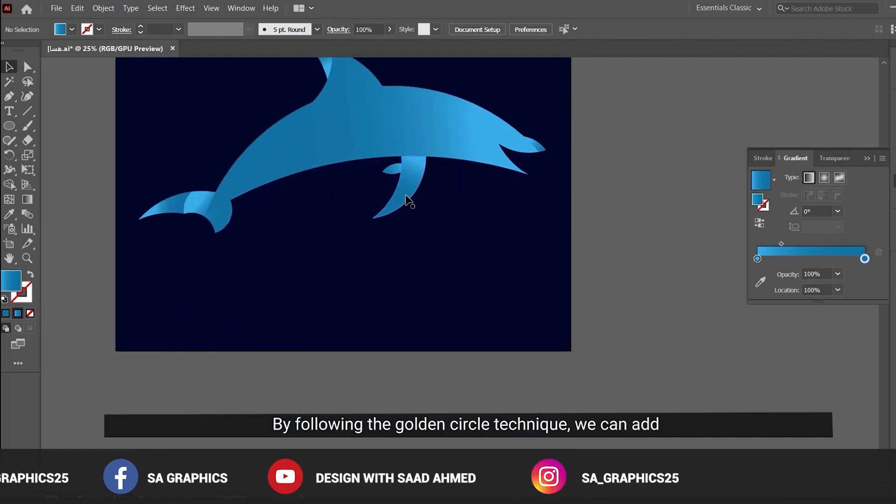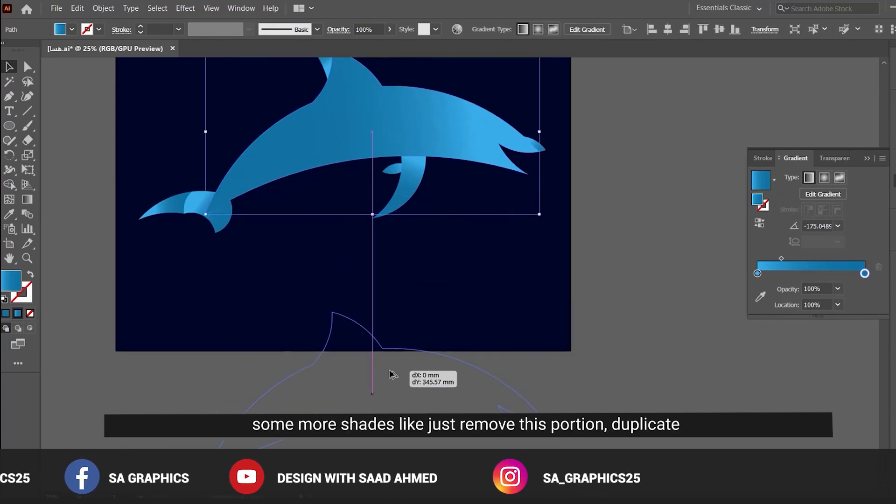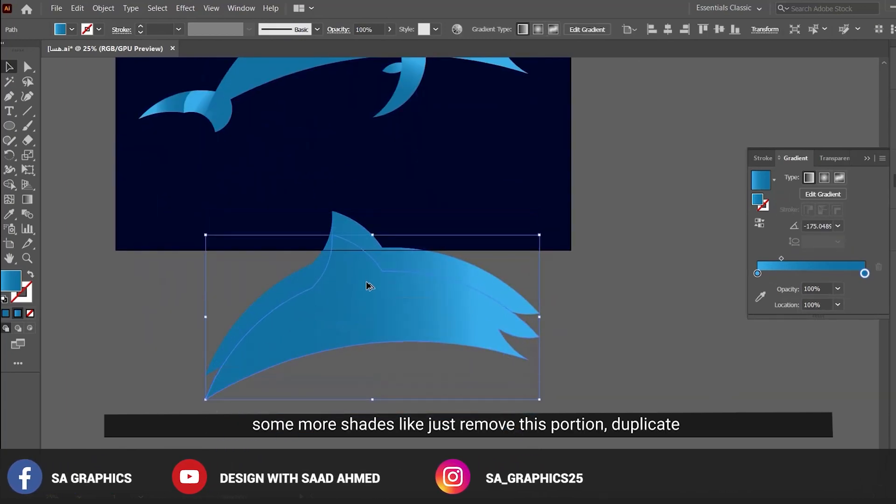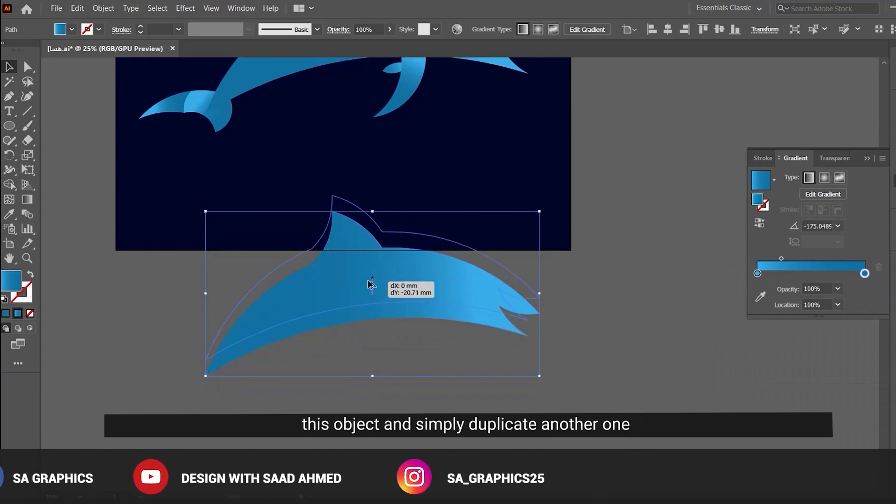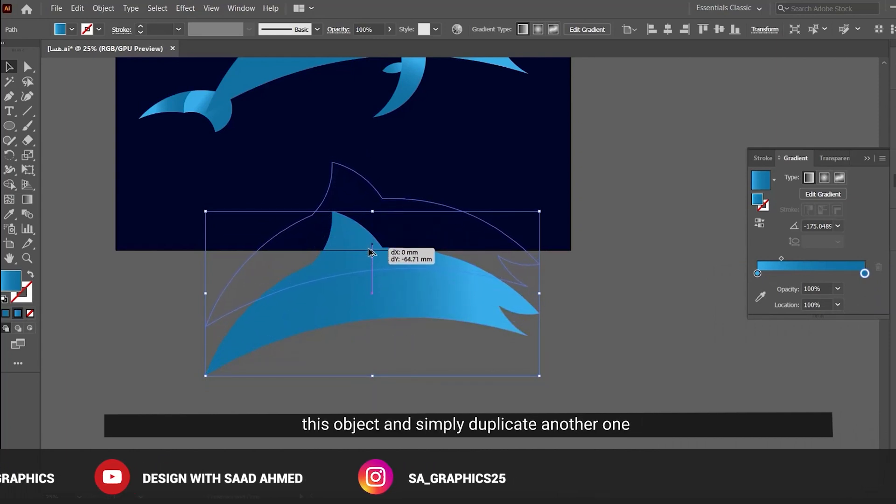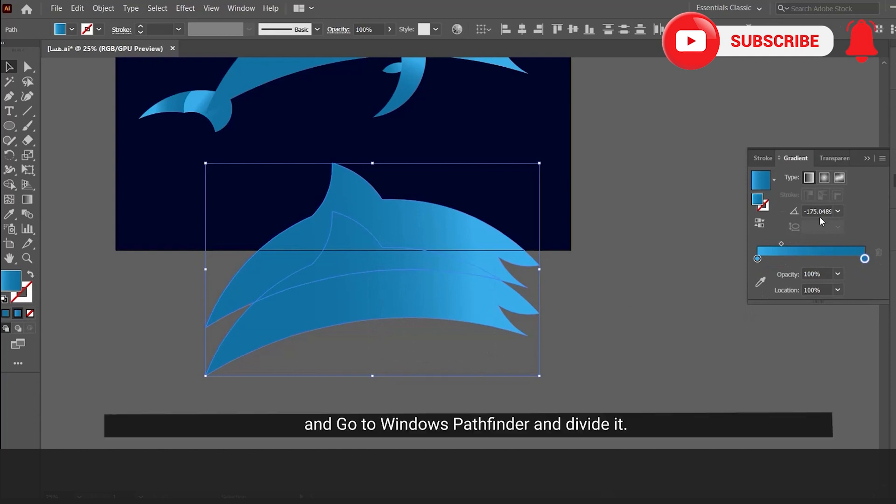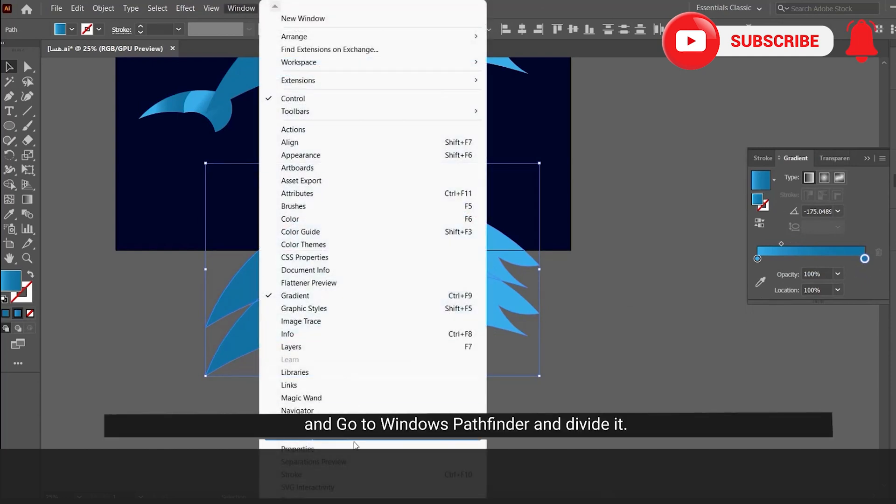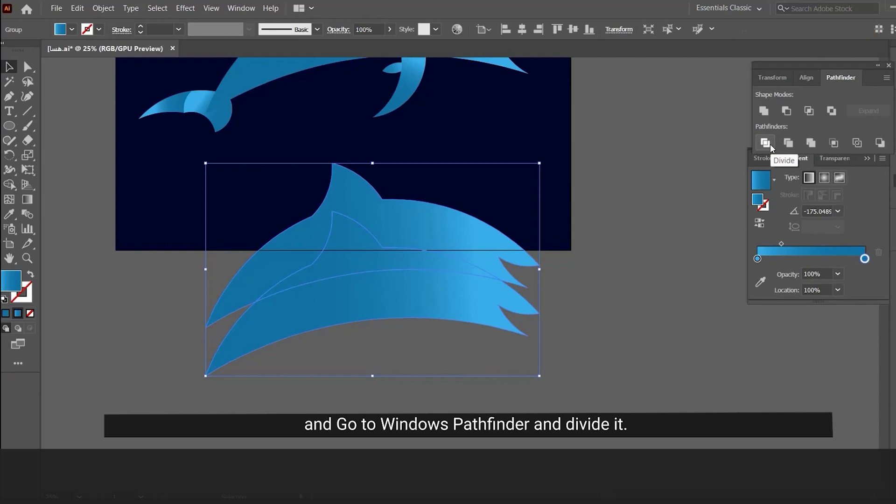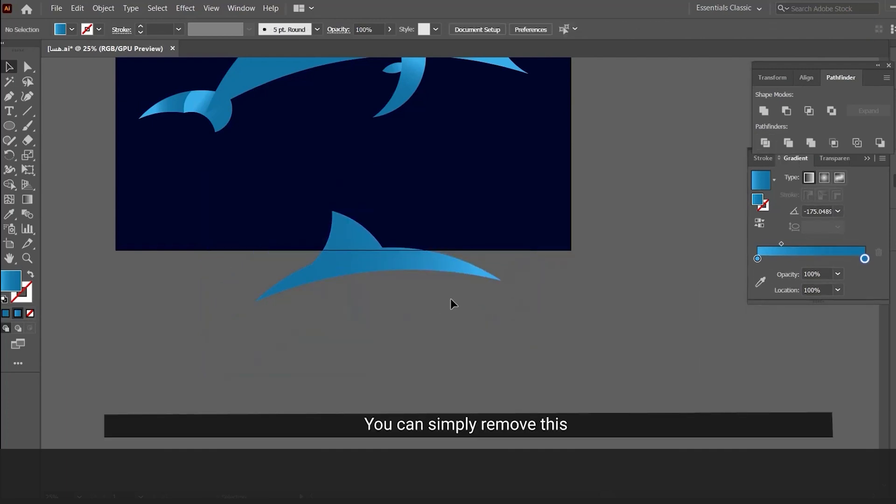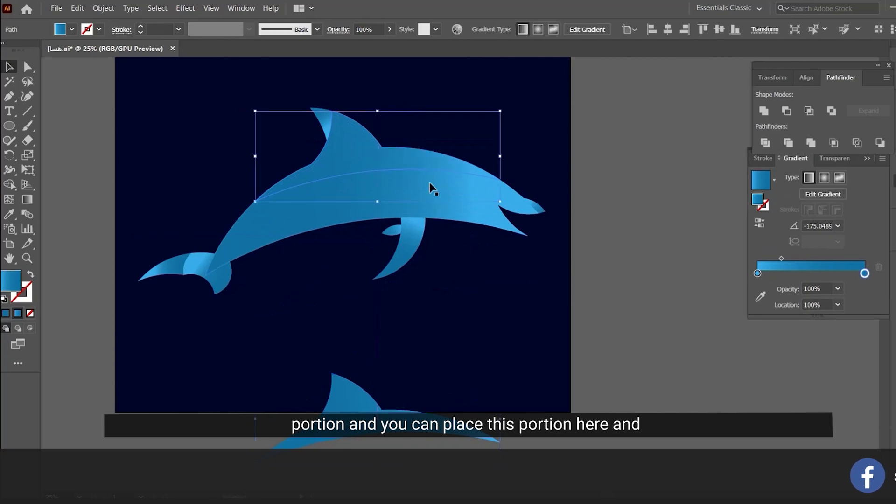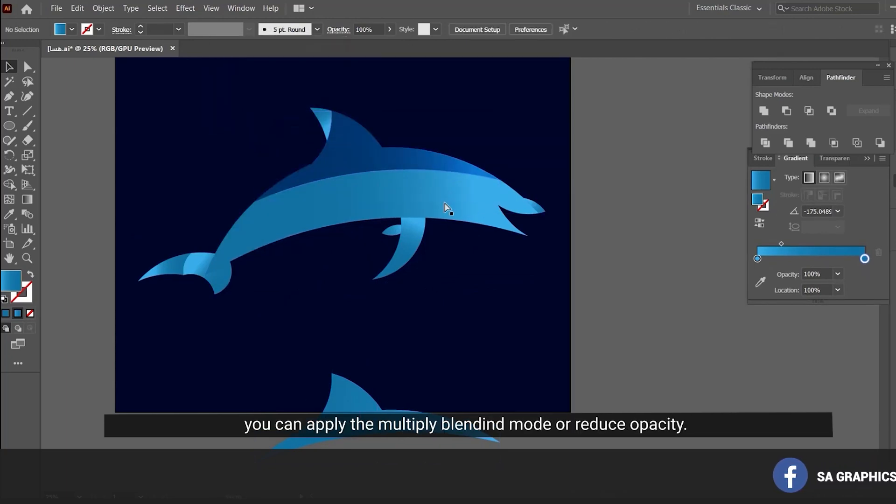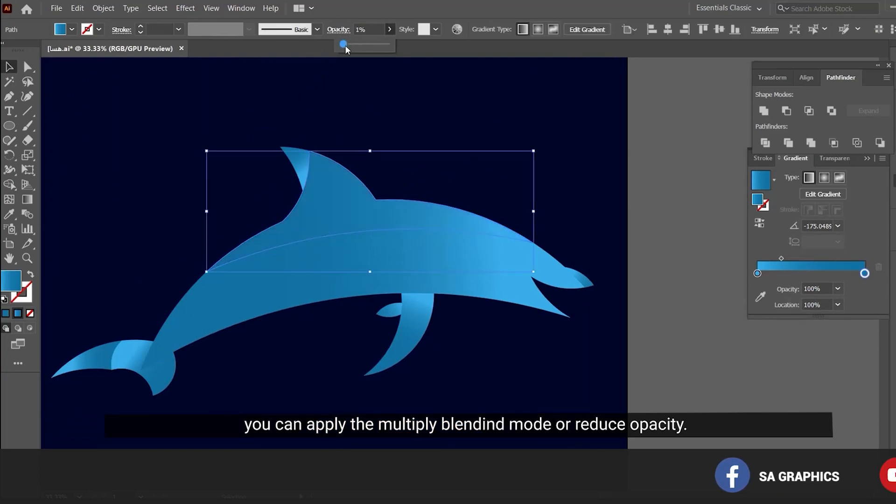We can add some more shades like this. Remove this portion, duplicate this object, and simply duplicate another one. Press Windows Pathfinder and divide it. Ungroup the clips and you can simply remove this portion and place it here. You can apply multiply or reduce the opacity.